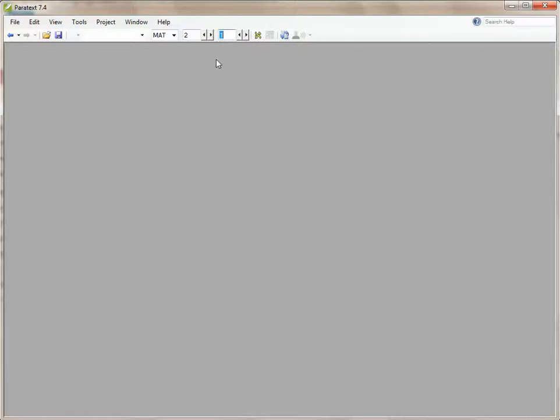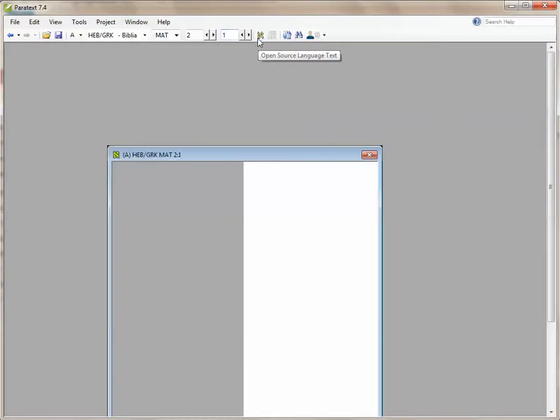Now I want to open the source language text, which I'm going to do by clicking on the Aleph tool in the toolbar.